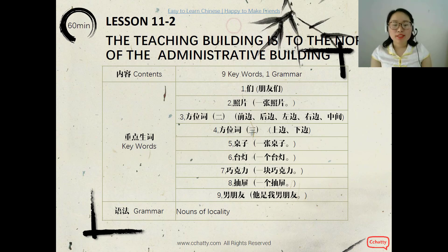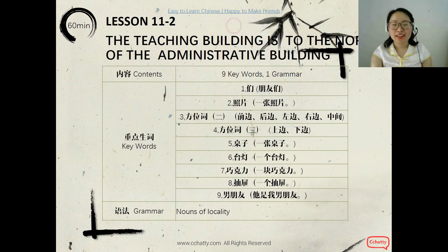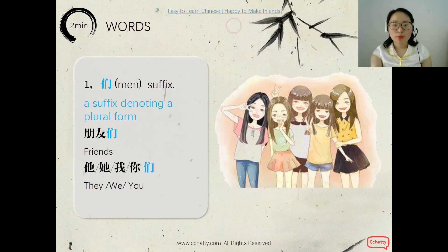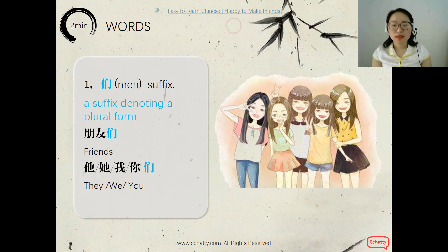Okay, so the grammar is about the nouns of locality. Last time we also learned some nouns of locality, right? Today we will learn more. We start from the word 们. 们 is a suffix — it's a plural form.